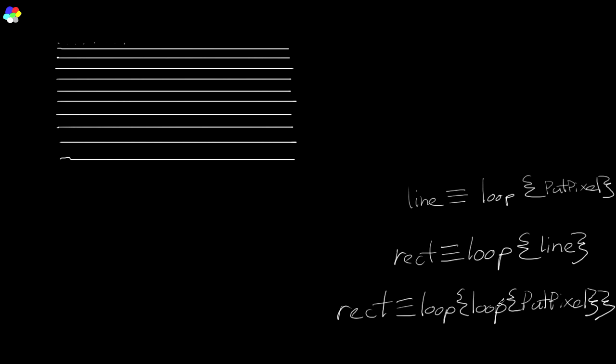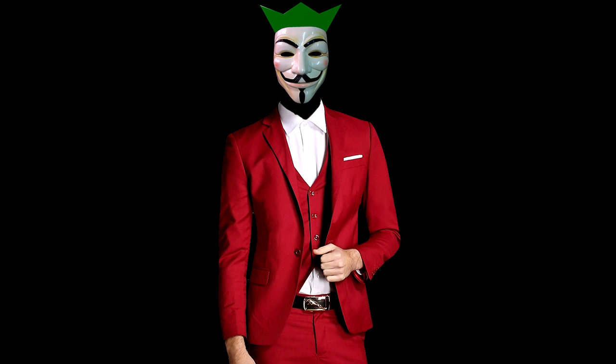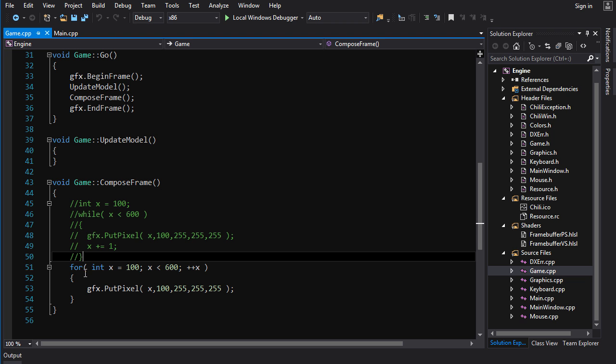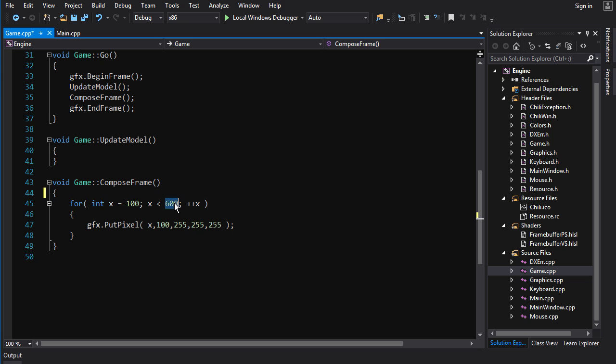You got your loops nested. Yo, dog, I heard you like loops, so I... you get the idea. So in the inner loop, we're going to draw our horizontal line as usual. Let me get rid of some bullshit here. So we're going to draw a line from 100 to 200 here.